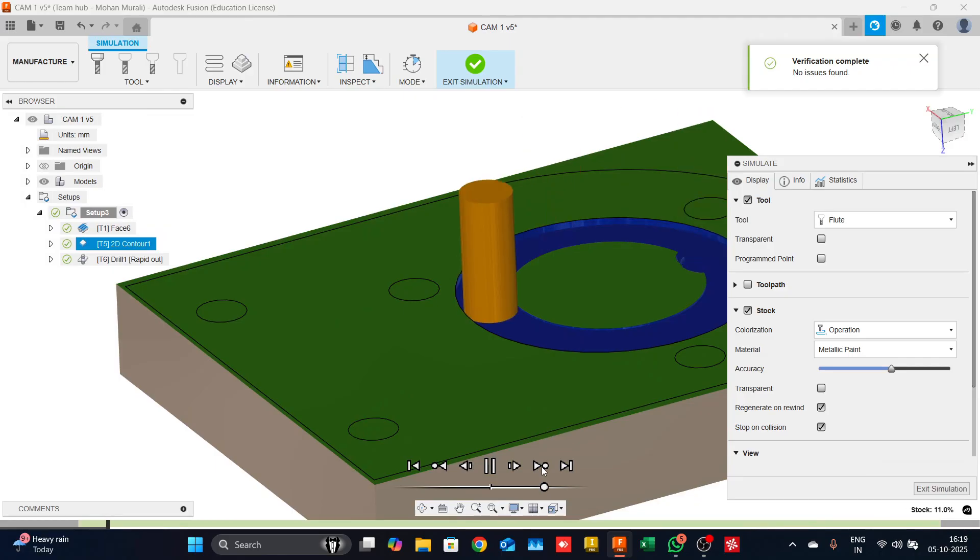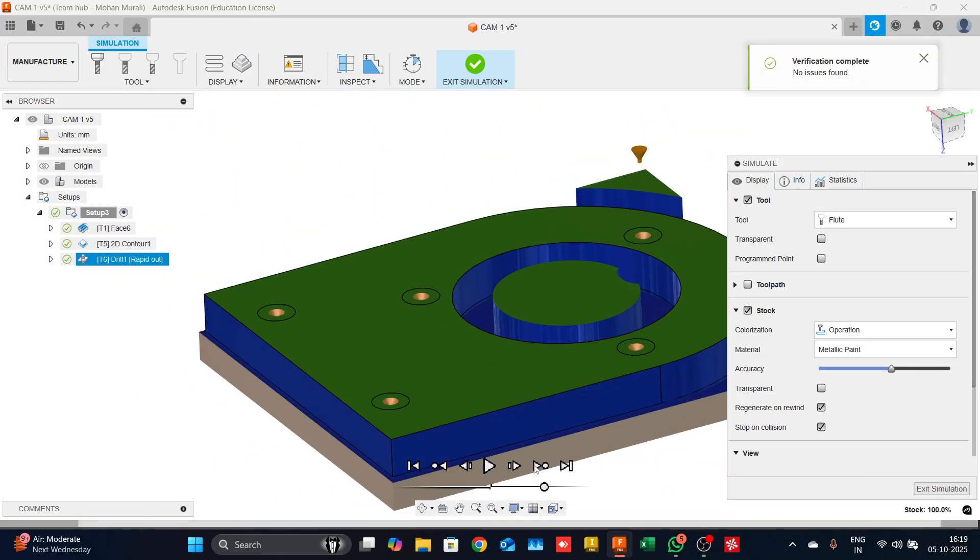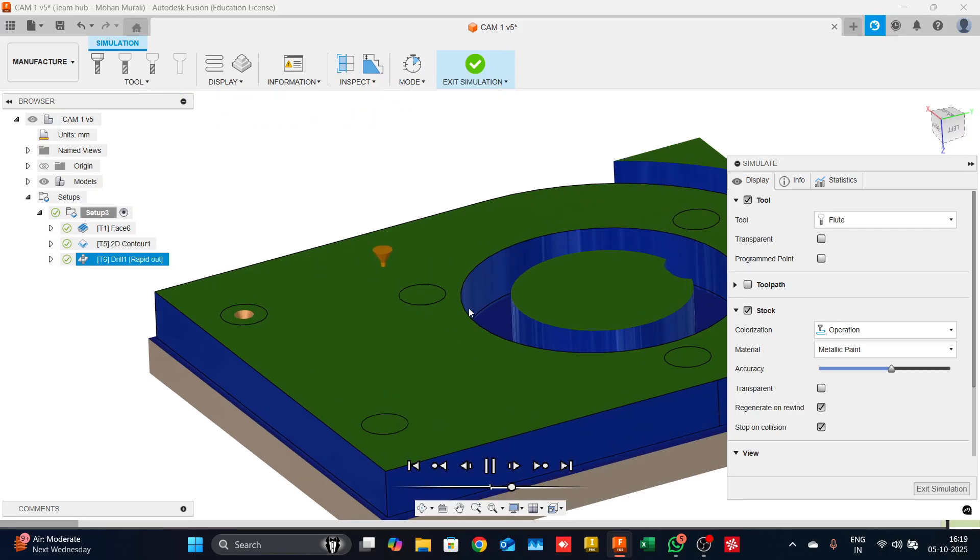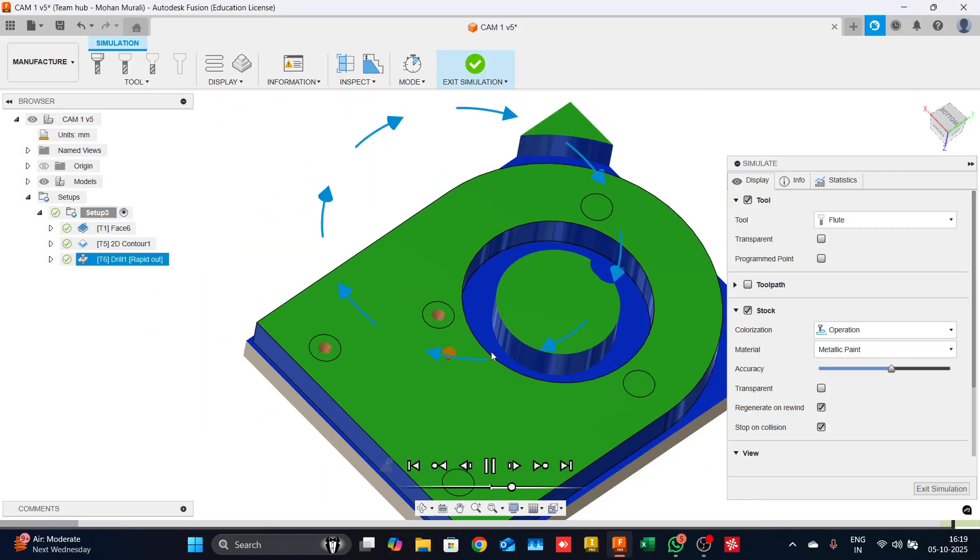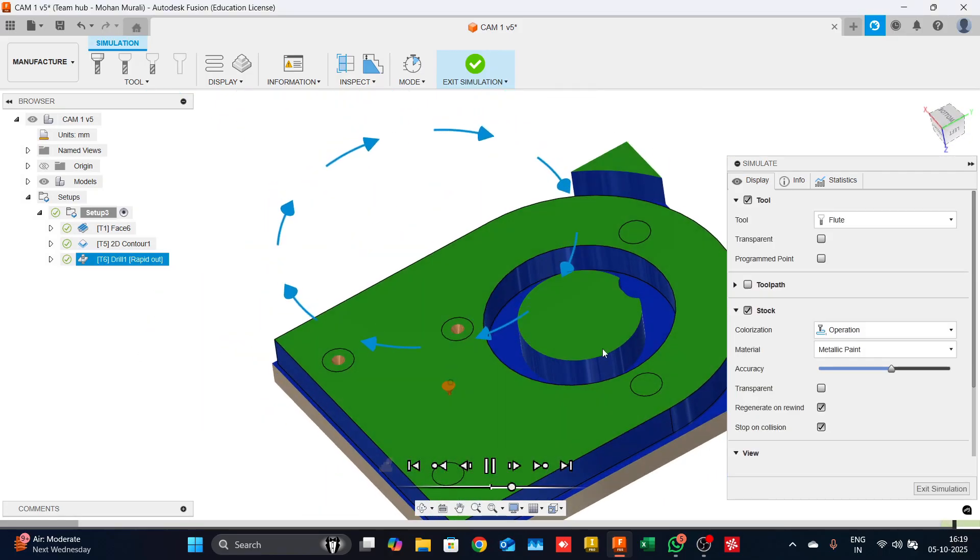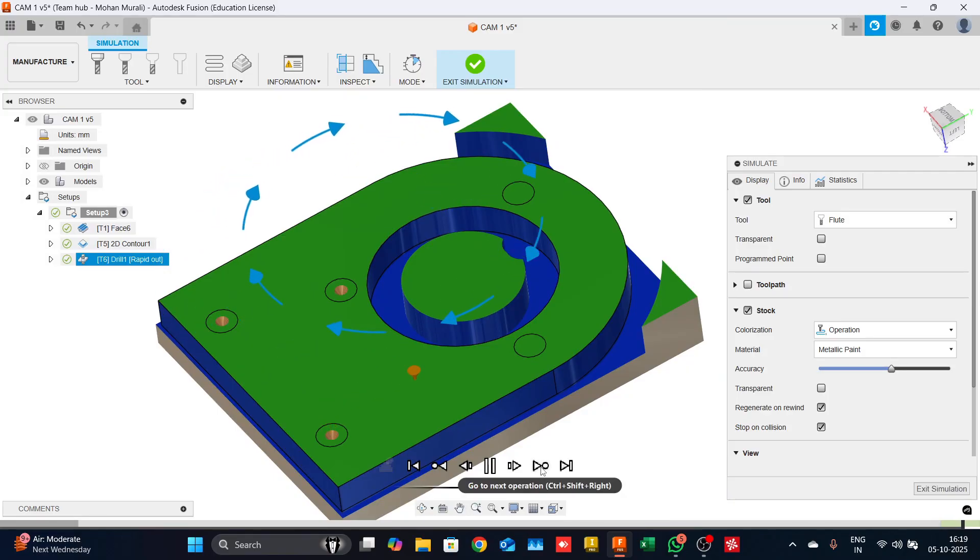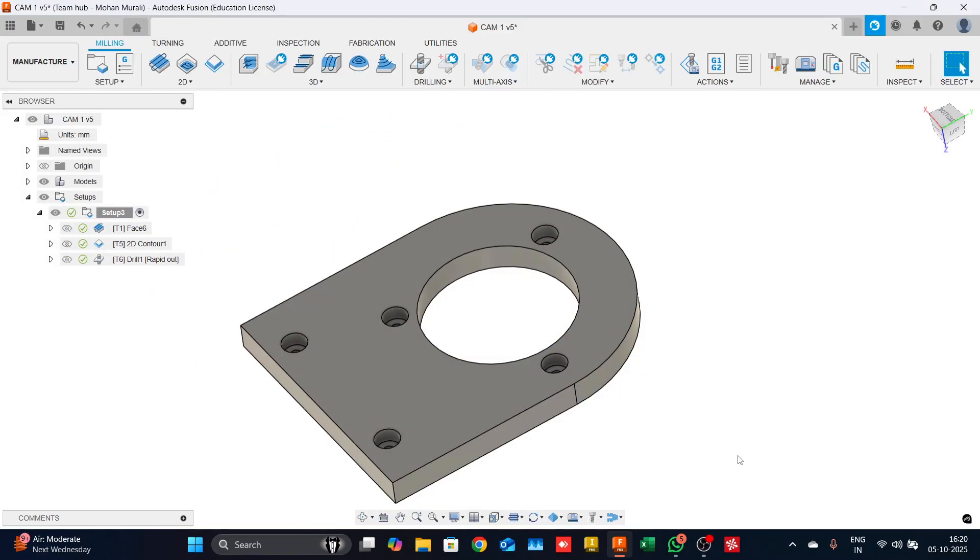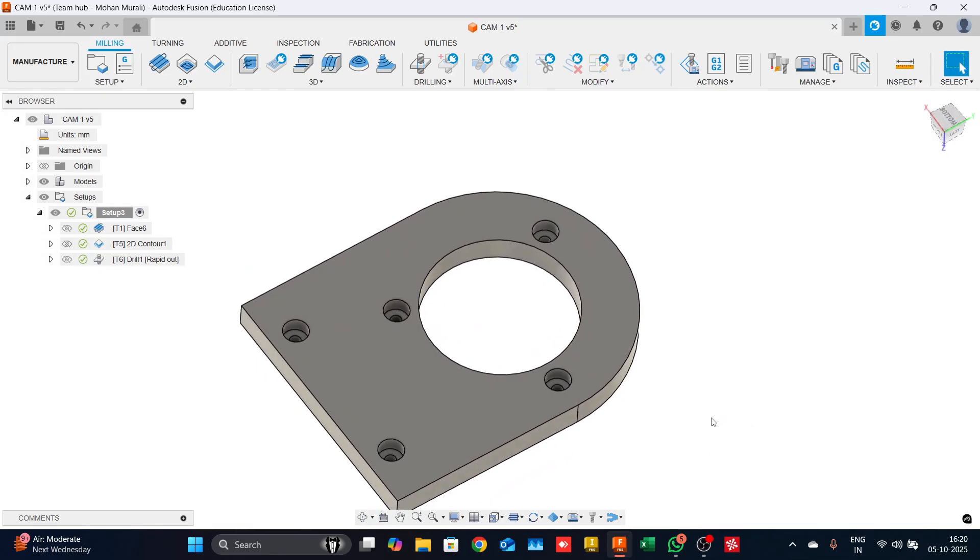We will simulate the entire thing quickly. This is the facing, this is the contour, and then we have the spot. Coming down to the drilling, you can see it just goes and gives us a small peck, gives us a guiding for the drill bit so that it does not cross.